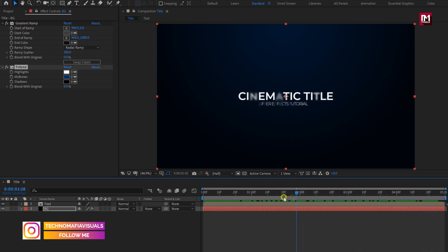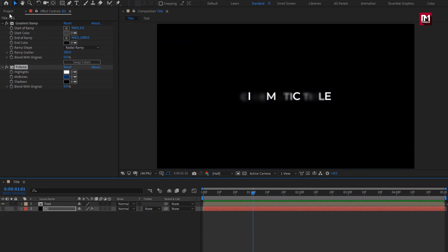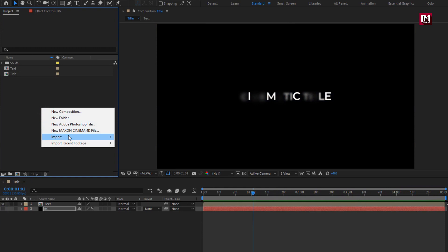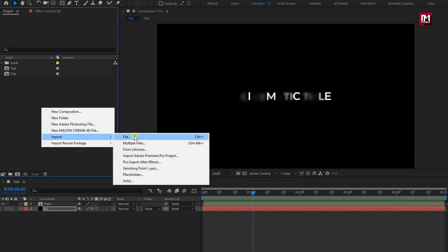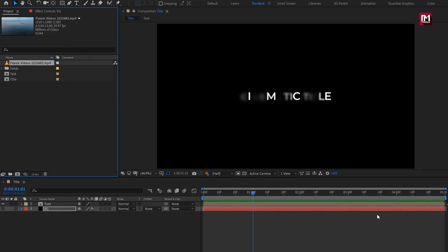Let's try this title on media file. Here I will import media file. I will import this footage.